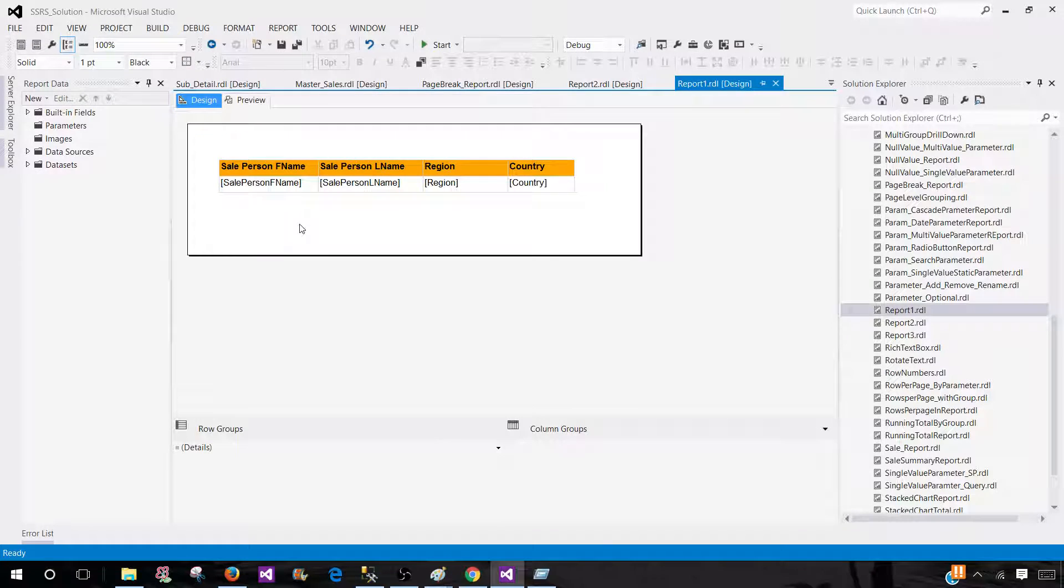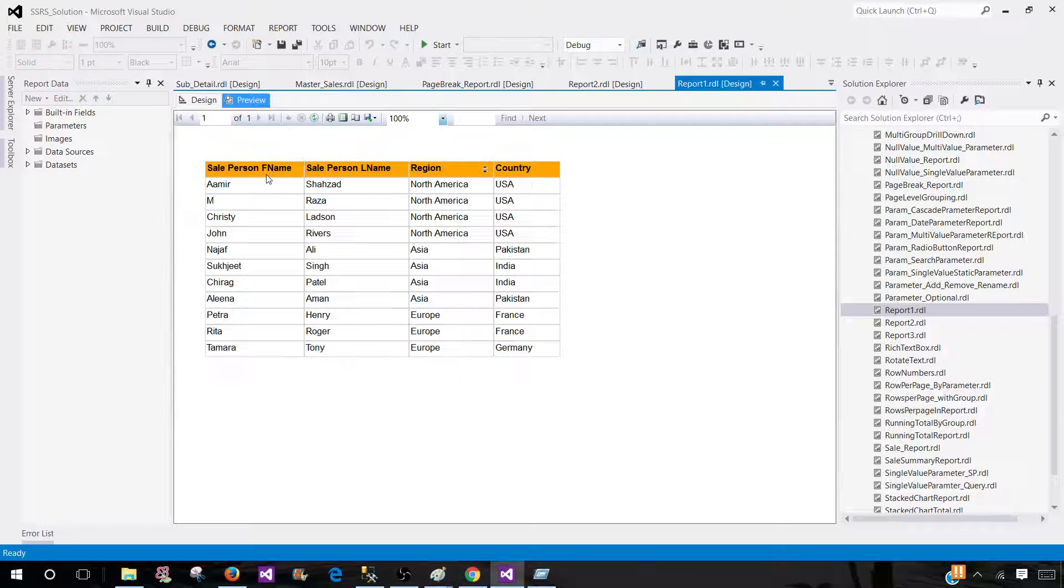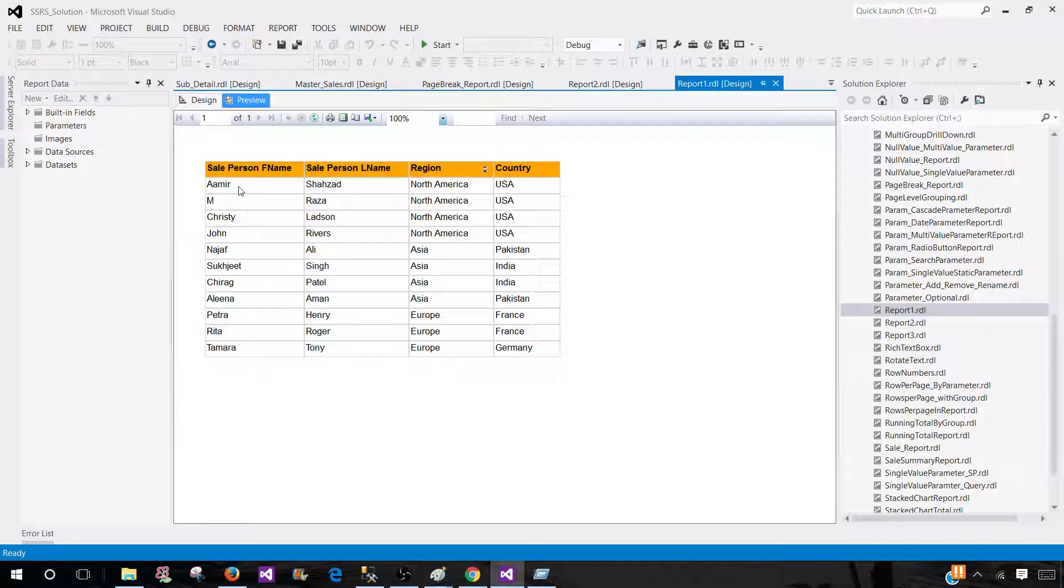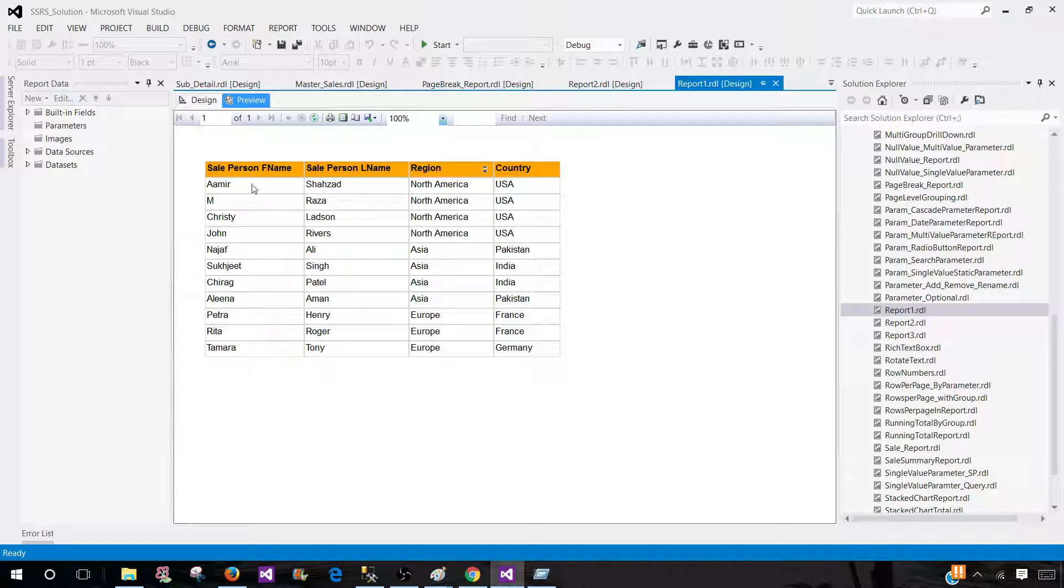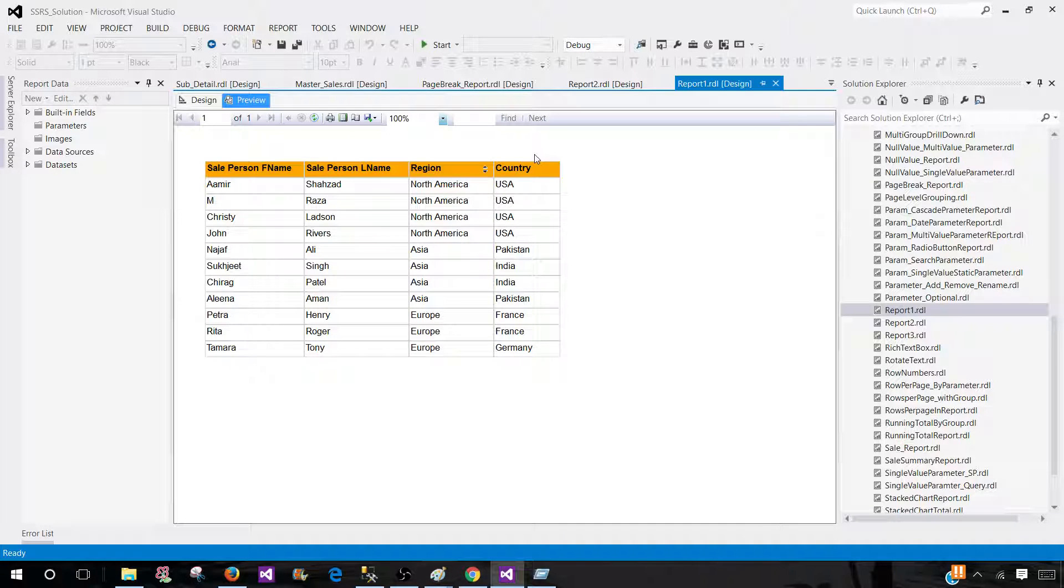Here I have a report that is displaying sale person first name, last name, region and country. What I would like to do, I would like to create a function that can take first name and last name and concatenate together and give me full name.